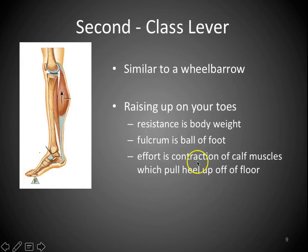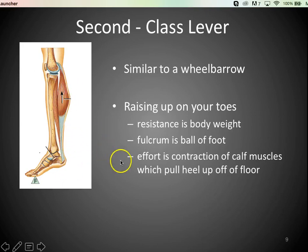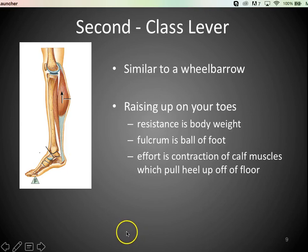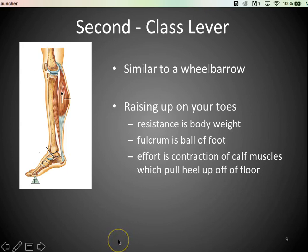A second-class lever is similar to a wheelbarrow and allows us to produce a lot of force because the effort — the muscle — is as far from the fulcrum as possible. The effort here is the contraction of the calf muscles pulling your heel up off the floor. Standing on your toes, you're lifting however much you weigh — at least over 100 pounds — which is impressive for a calf muscle. Add weight on your shoulders in the gym and it's even more so.